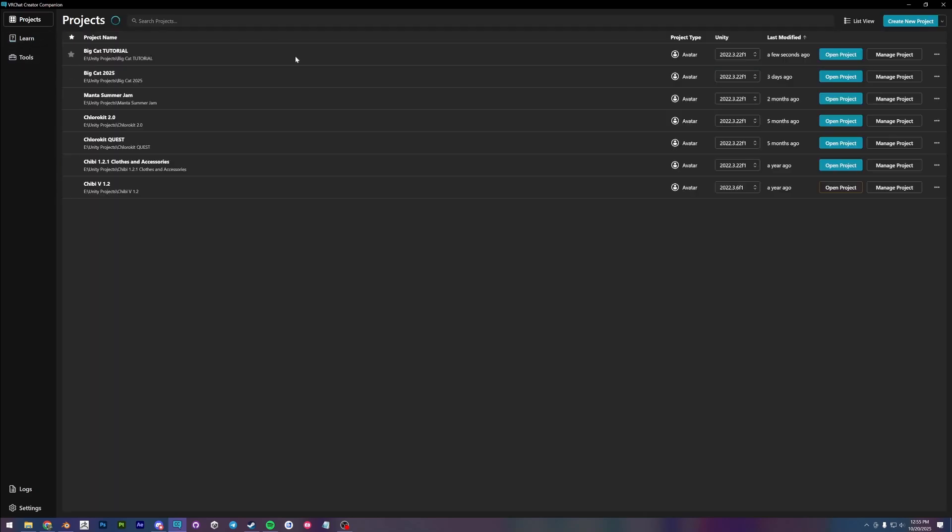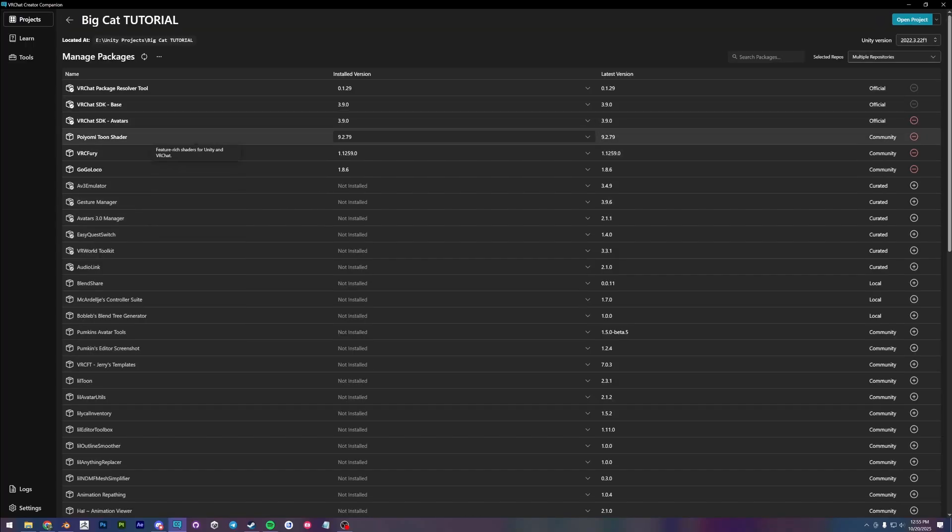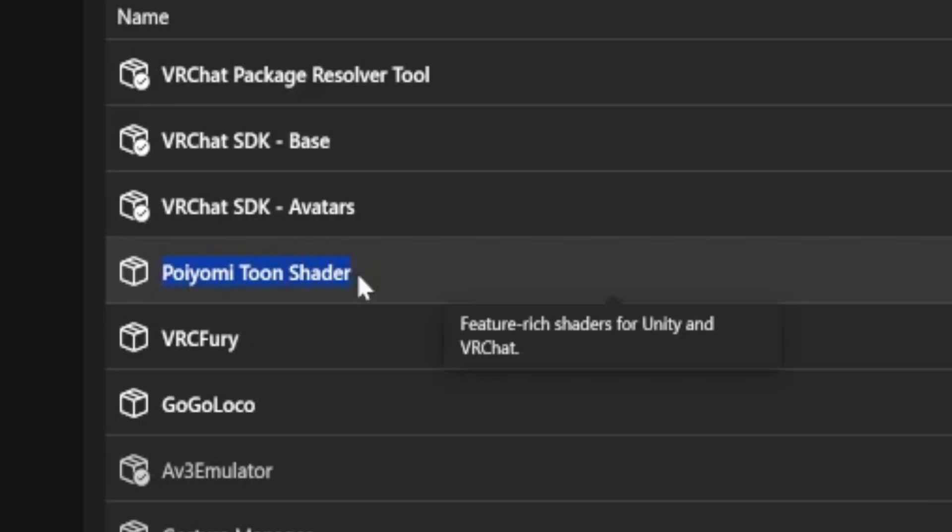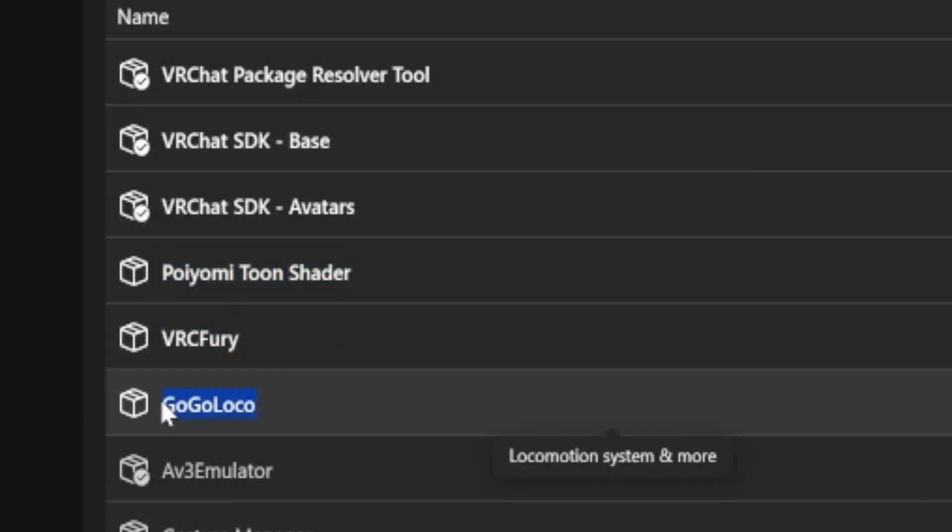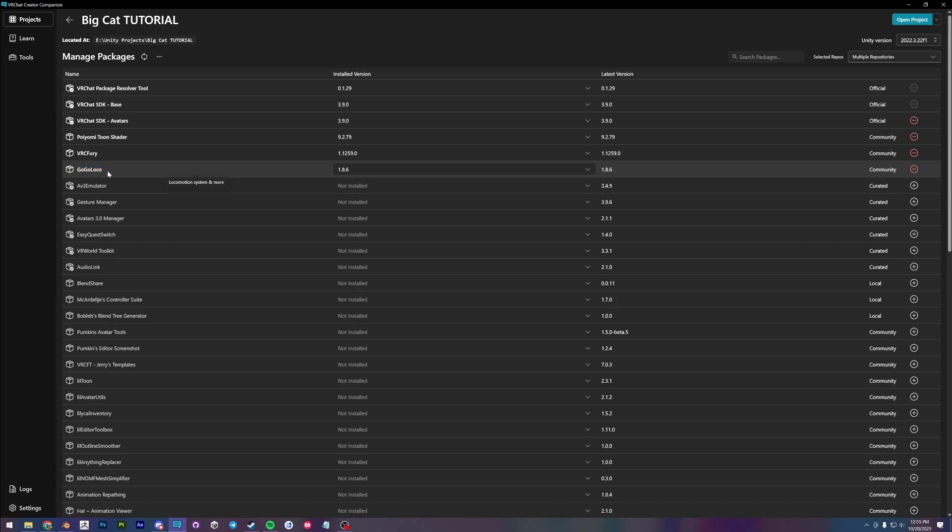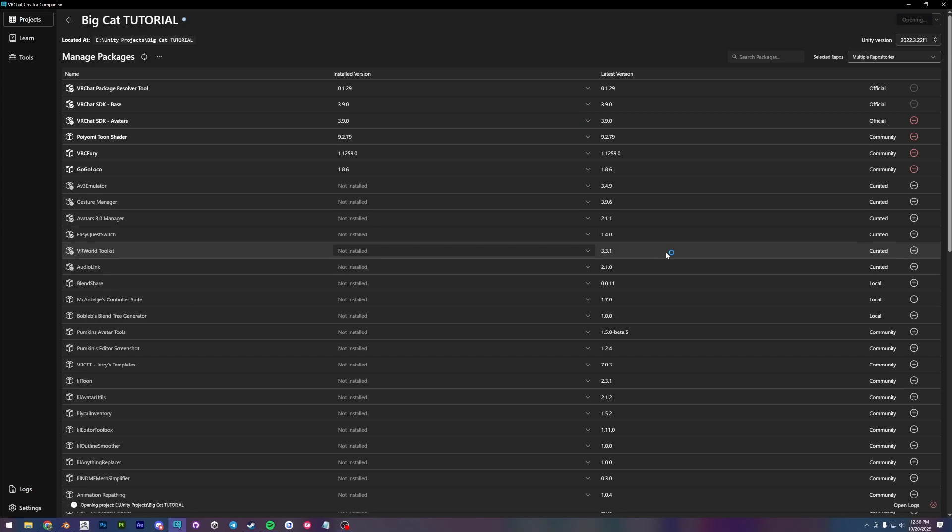Once you have your project created, the required packages are Poyomi Toonshader, VRC Fury, and GoGoLoco. I'm going to have links to those in the description and there are links in the Gumroad product description as well. So be sure to add those to your project before anything. So I'm going to open up the project now.